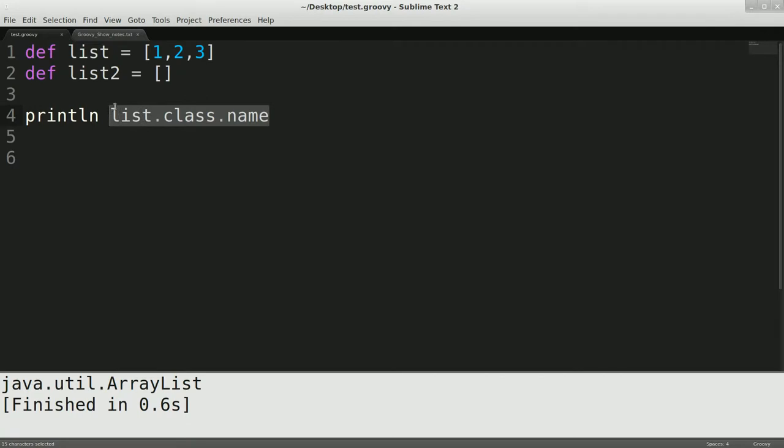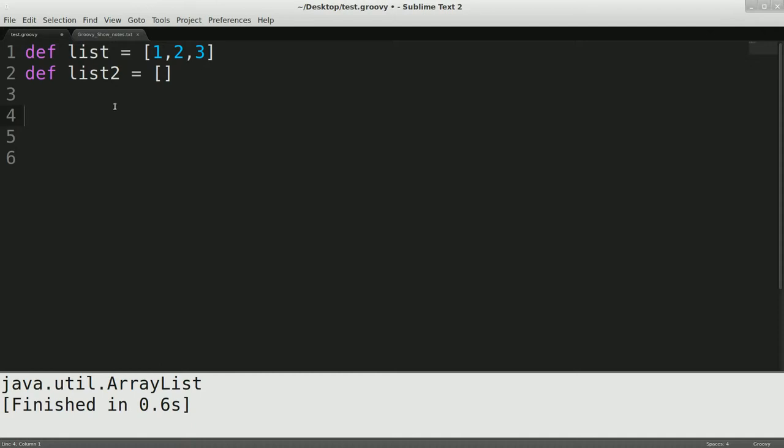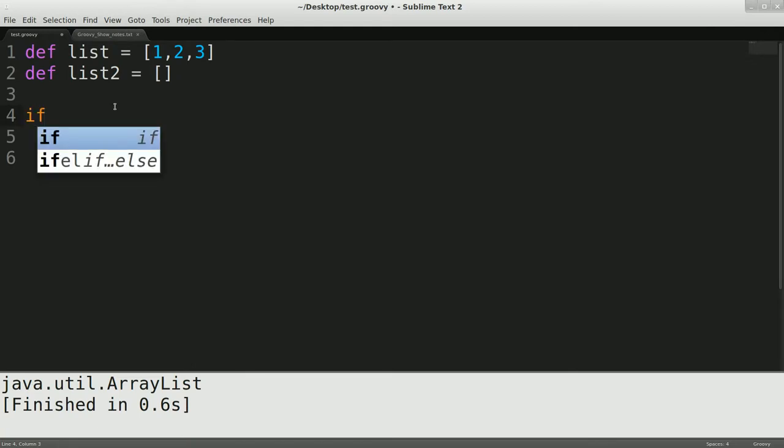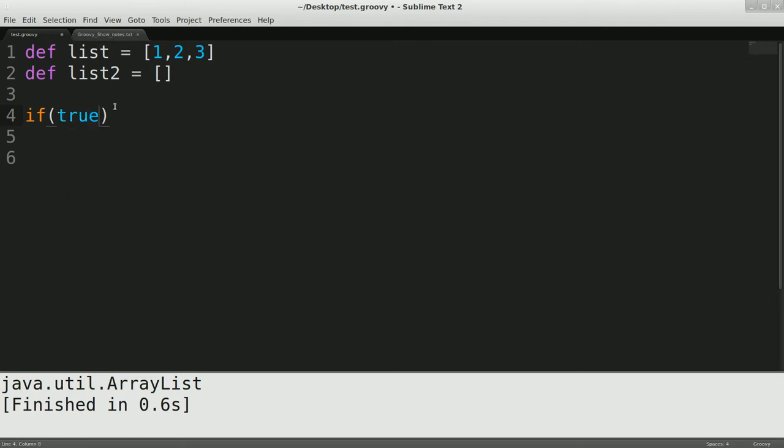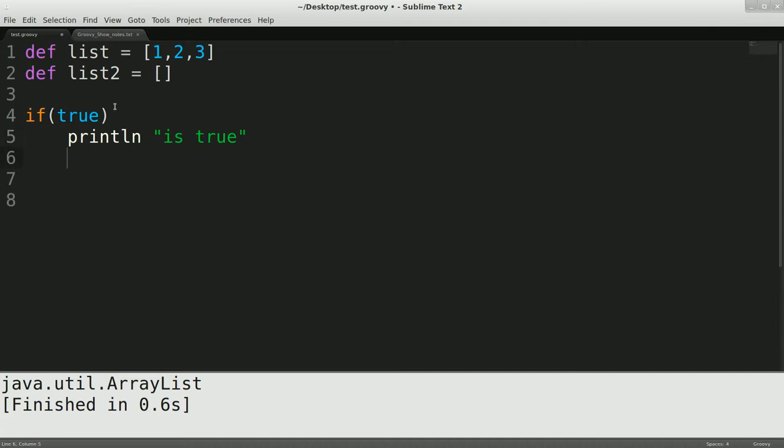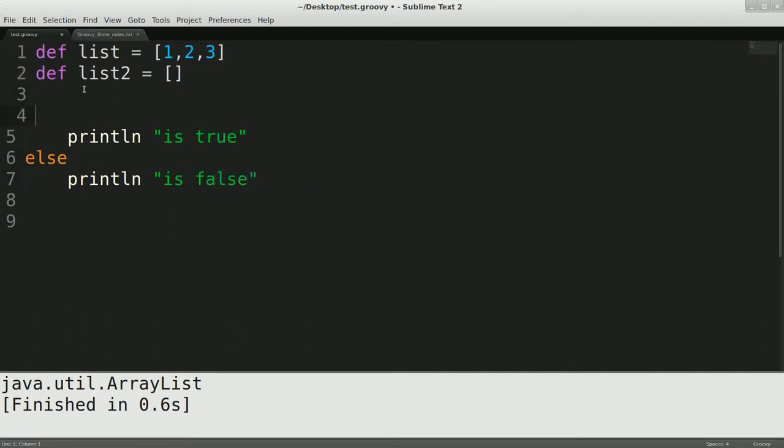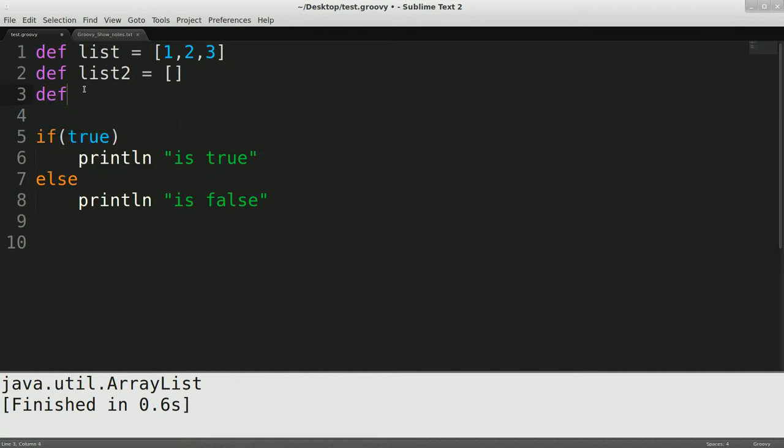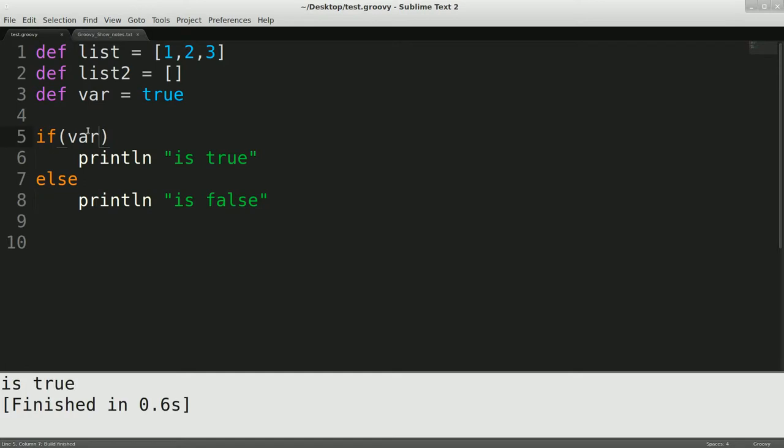But going based off of this, one of the things that groovy has is it has its own version of the truth. Like any other language, truth can vary depending on how things are coerced and along those lines. So what I'm going to do is I'm just going to go if, and we're going to go true, and we're going to println is true. And then we're going to do else, we're going to do println is false. And actually, I'm just going to do another def var equals true, and take this out of the way and put var here.